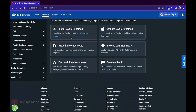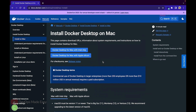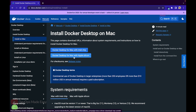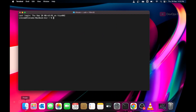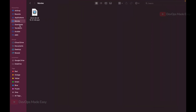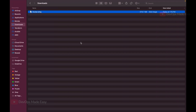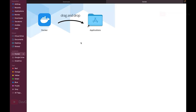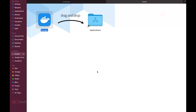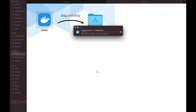Scrolling to the bottom of the page, there are instructions to install Docker Desktop for Mac. It comes in two versions: one for Mac with Apple Silicon and one for Intel chip. Since I have an M1 chip Mac, I'll click on the Apple Silicon link. I already downloaded it, so I'll double-click on the DMG file. Let's drag the Docker icon into the Applications folder to install it.